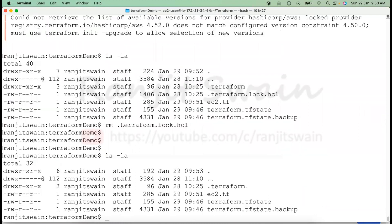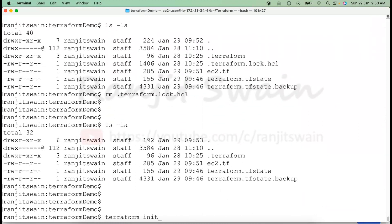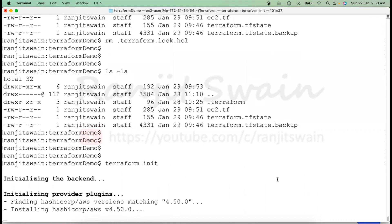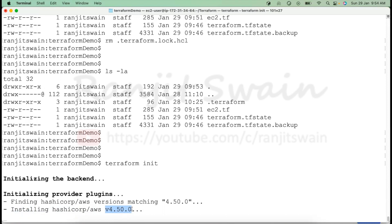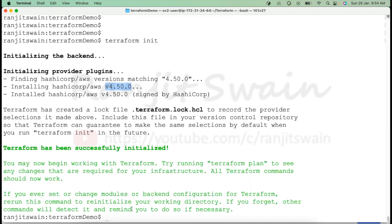To downgrade, simply delete the lock file. Once the lock file is deleted, run 'terraform init' again. It will download and install the 4.50 plugin version. This is a very good locking mechanism provided by Terraform. You have to be careful — if someone unknowingly updates or downgrades a version, it could cause problems. The lock file prevents accidental changes, and once deleted, initializing will download the specific plugin and complete the required setup.